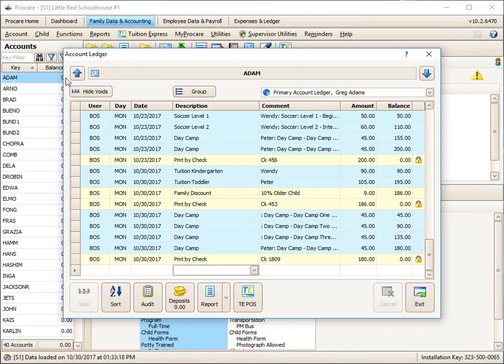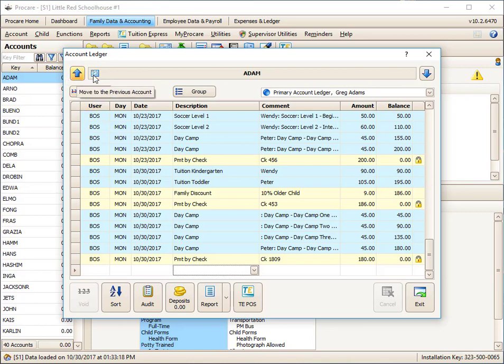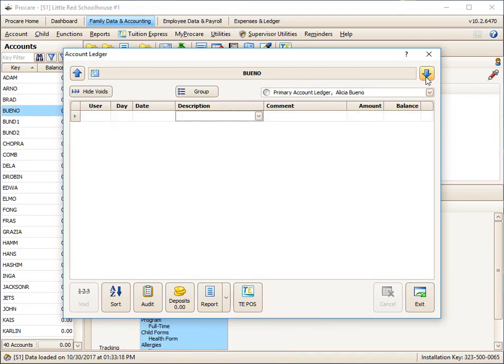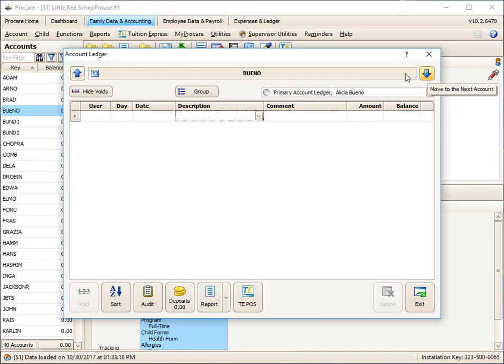So here's a family ledger, the Adams ledger. Let's take a quick tour of the different areas here. The up and down arrows are to go down to the next family, so you don't have to click on Exit. If you were doing something with a large group of families, you could post and just click down. And you don't have to keep saying Exit, Exit, Exit.